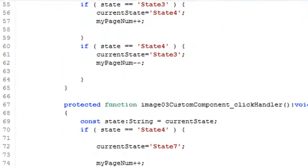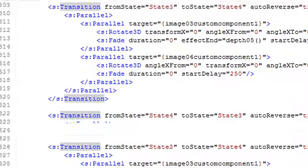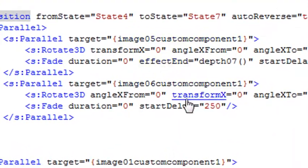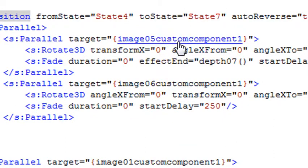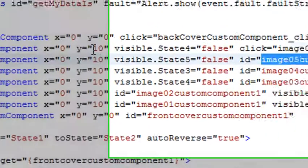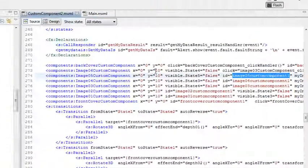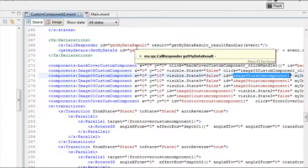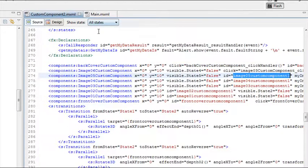This works very well. For example, if you have some MXML down here and you have a method, a function, or a component, you just hold the Control key, roll over it, and click. It takes you right to the code of that component. You can see how amazingly useful this can be. It not only takes you to methods, but also to classes. So if there are classes underneath classes, you can navigate from place to place.